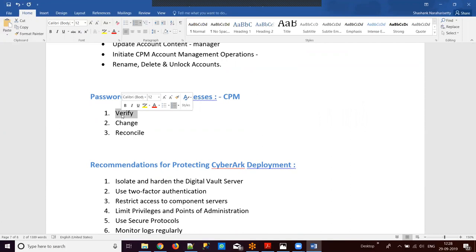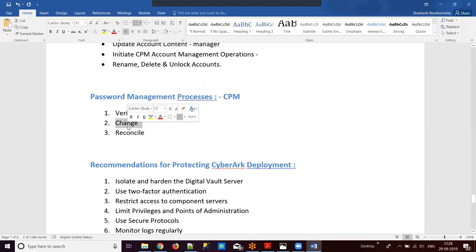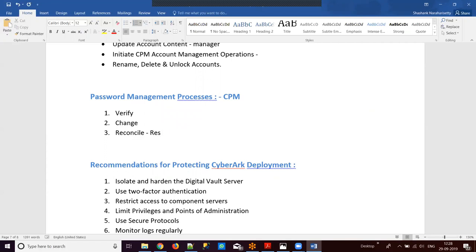There are three types of CPM operations. Verify: CPM takes the password from the vault and verifies whether the same password exists on the target device. Change: CPM generates a new password and replaces it at both ends — in the vault and on the target machine — so the end user can log in and use the new password. Reconcile: this is a reset process used when passwords are out of sync or unknown at both ends, similar to clicking 'forgot password' on Facebook to reset a password.